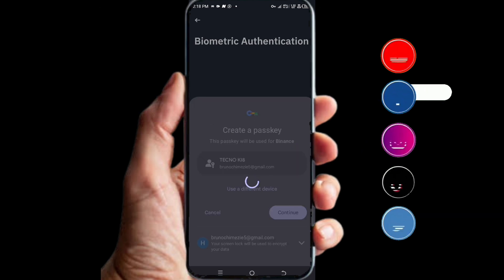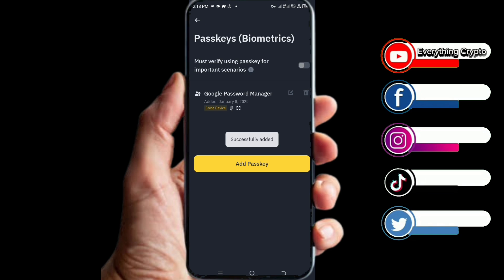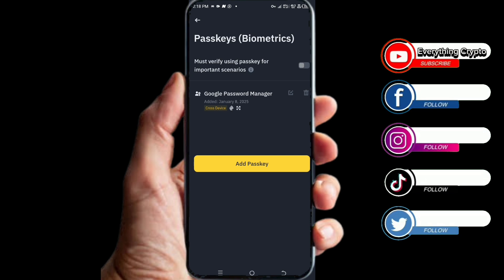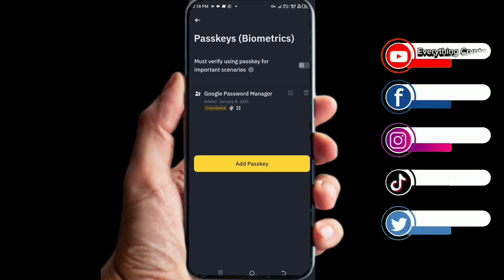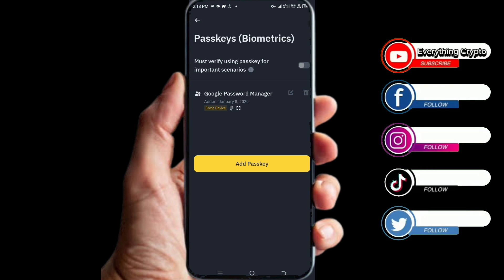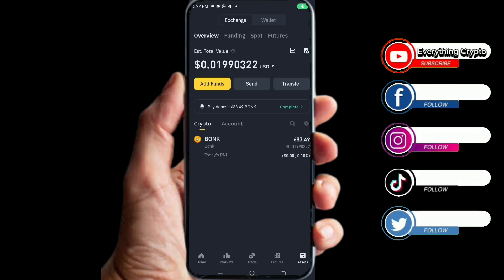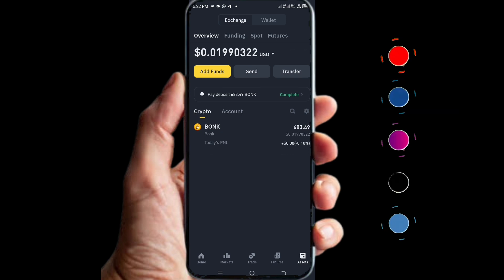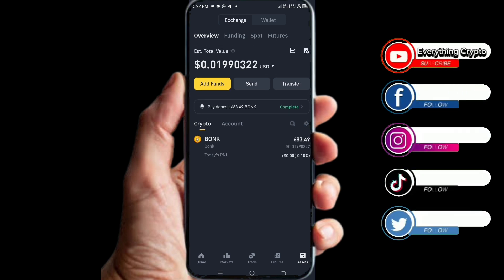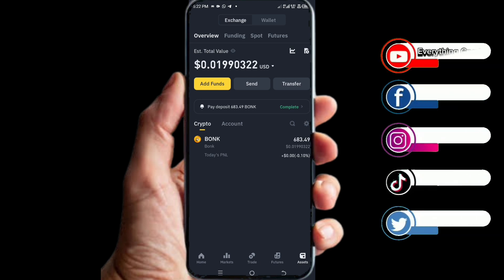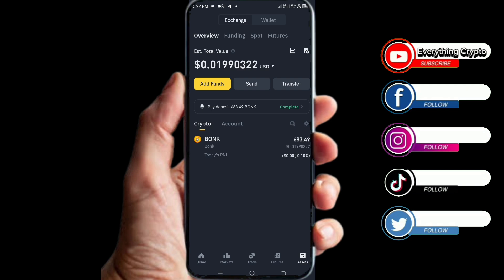Click on Continue. You can see that the passkey has been created successfully. It says: passkey successfully created — you must verify using passkey for important scenarios. Now that we have created our passkey, let's click on the Wallets option.